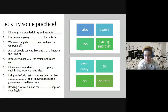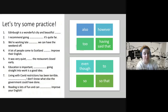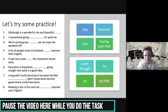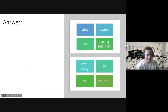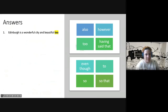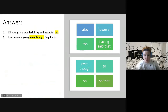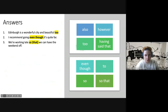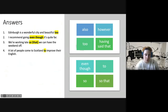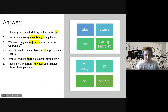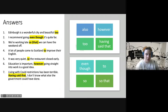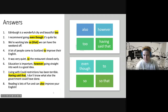Now there are eight practice questions — choose one of the linkers for the missing space. Let's look at the answers: 1) 'too' — Edinburgh is a wonderful city and beautiful, too. 2) 'even though' — I recommend going even though it's quite far. 3) 'so that' — We're working late so that we can have the weekend off. 4) 'to' — A lot of people come to Scotland to improve their English. 5) 'so' — It was very quiet so the restaurant closed early. 6) 'however' — Education is important; however, going straight into work is a good idea. 7) 'having said that' — Living with Covid restrictions has been terrible; having said that, I don't know what else the government could have done. 8) 'also' — Reading is lots of fun and can also improve your English.